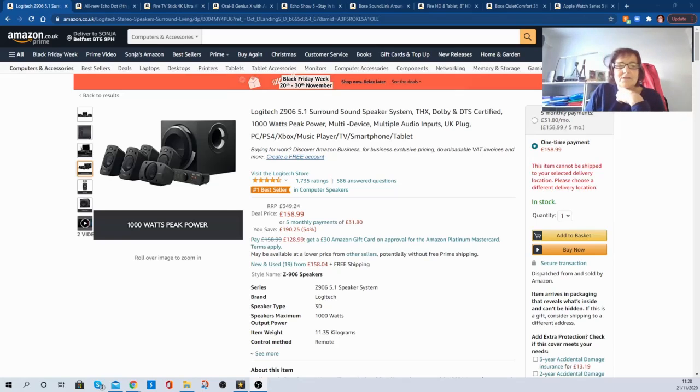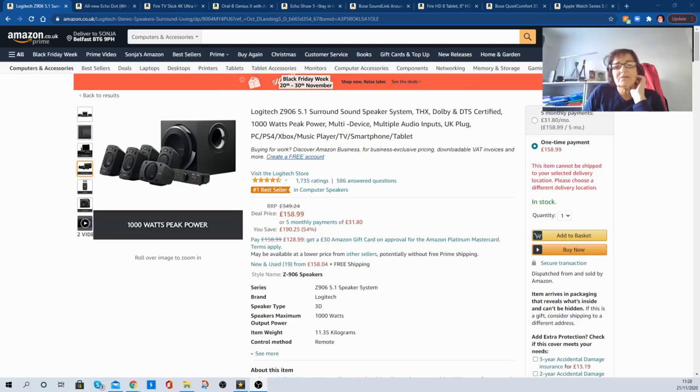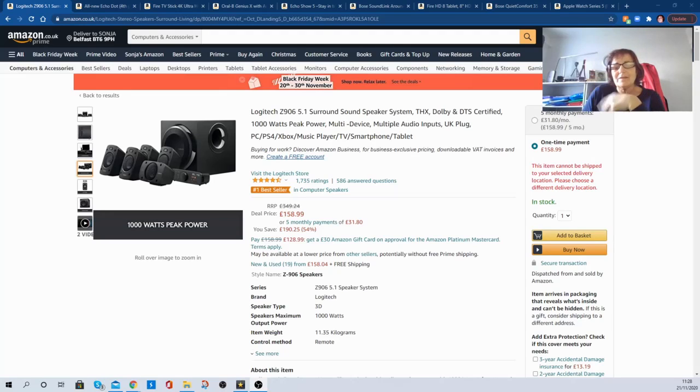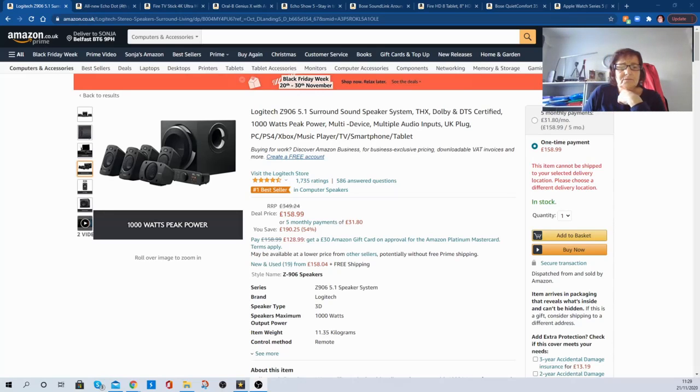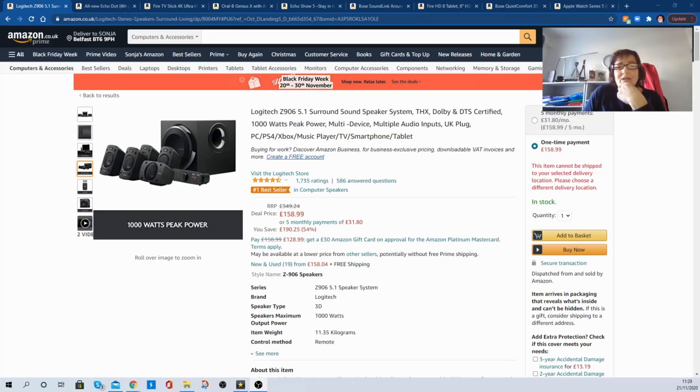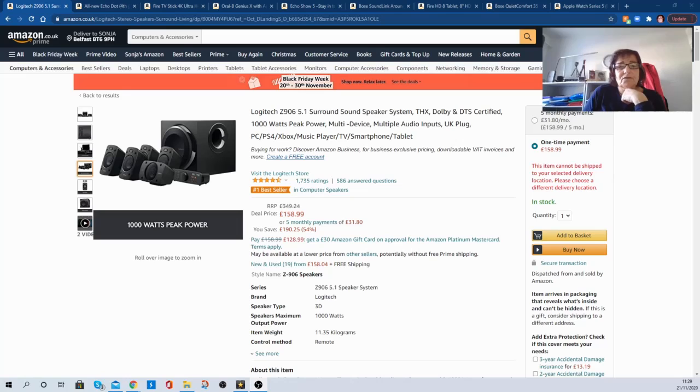The first one up is the Logitech surround sound speaker system. Logitech, really good make, good sound. You know you're getting a bit of quality here, but it's not as quality as Bose or something like that. But it's still a good system. And they have reduced it from £349.24 to £158.99. So that is a huge saving of £190.25. So really, if you need a surround sound system, there you go, £158 and it's yours.